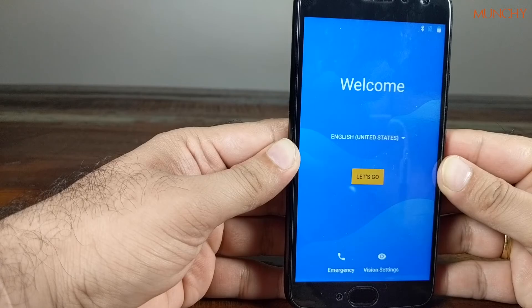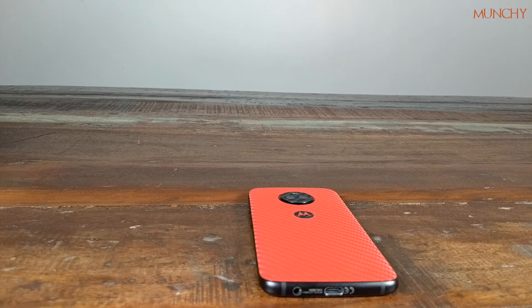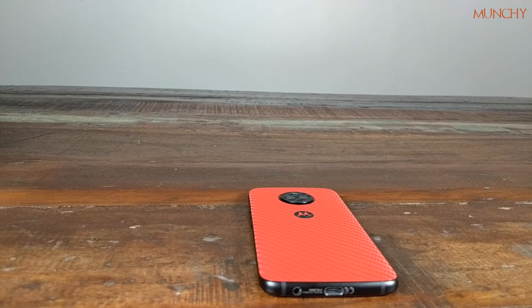I hope this video gave you a better understanding of how A and B slots work on the Moto X4. If you like the content, make sure you share it on social media, like the video, and subscribe to my channel. See you next time!